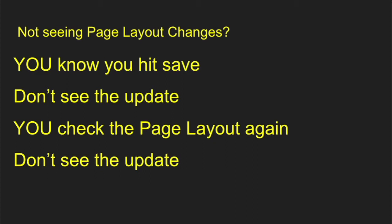We've all been there. You know you hit that save button after you made that change. You go back to the page and check it out and you don't see the update. You go back to the page layout again and you check it out.